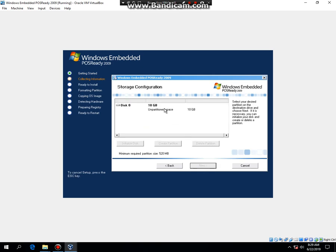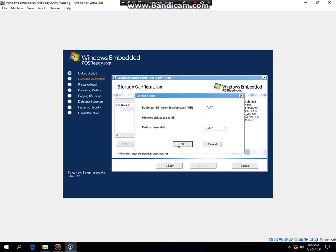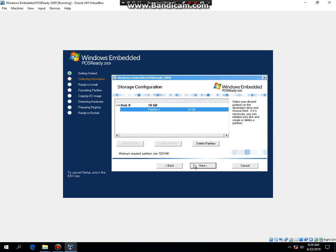Click on the Unpartitioned Space and then click Create Partition and then hit OK. Then click it again and then hit Next.